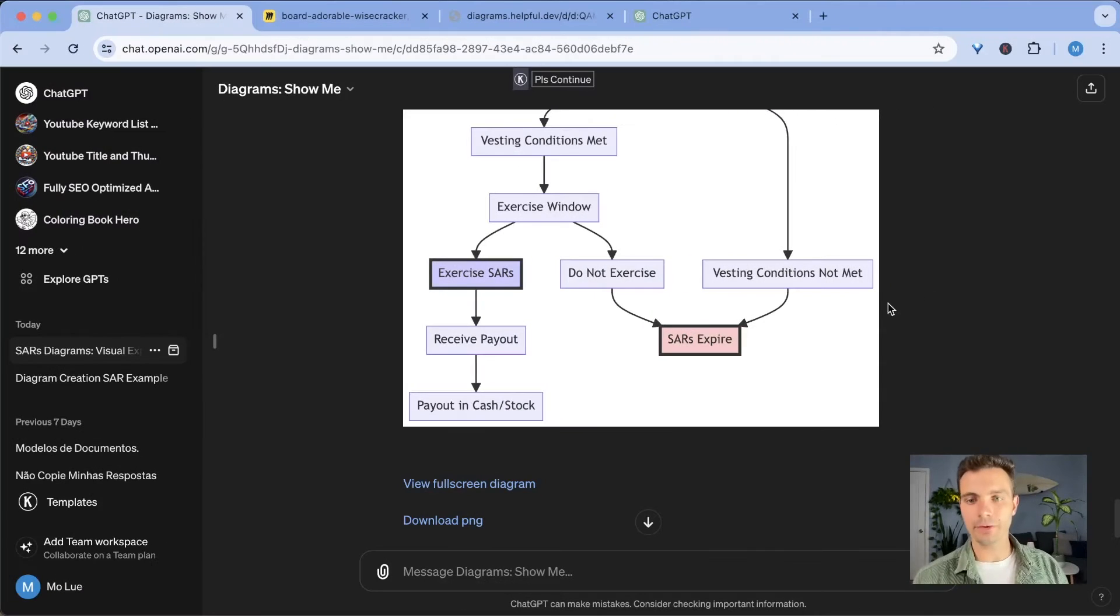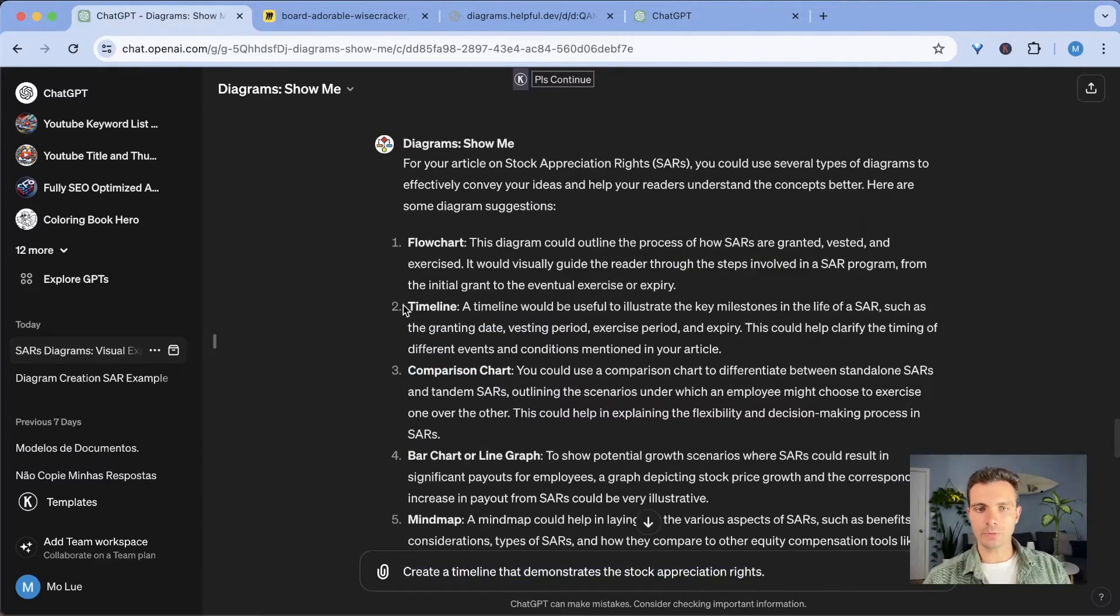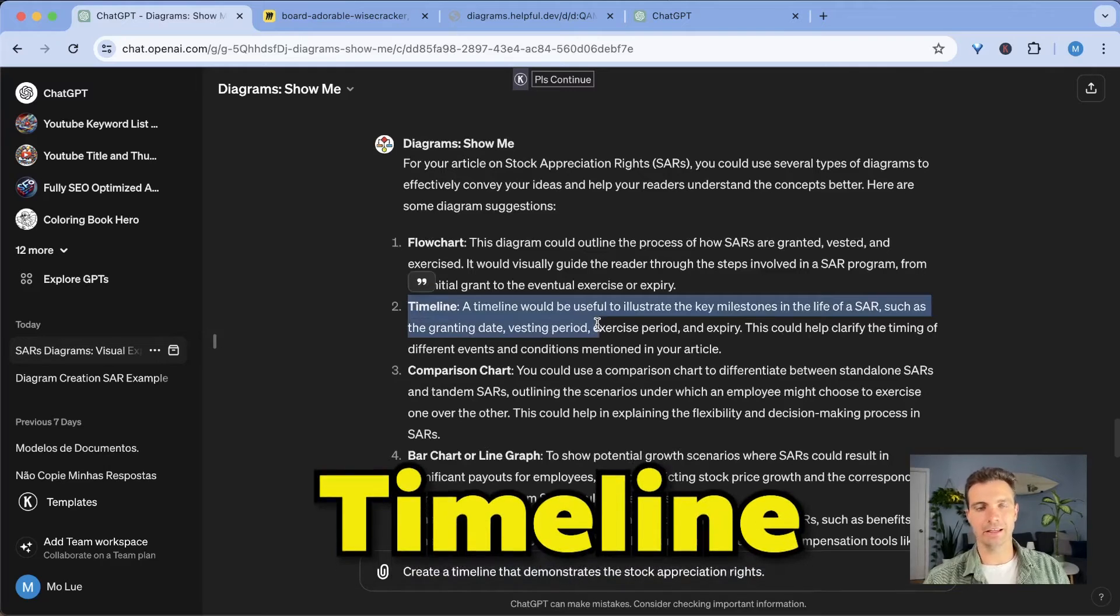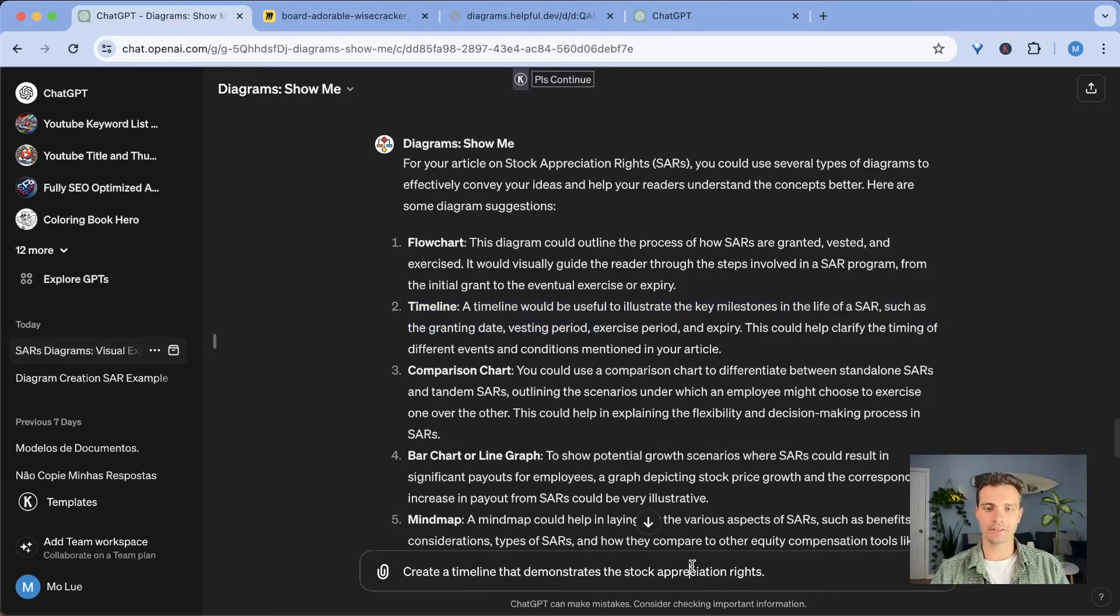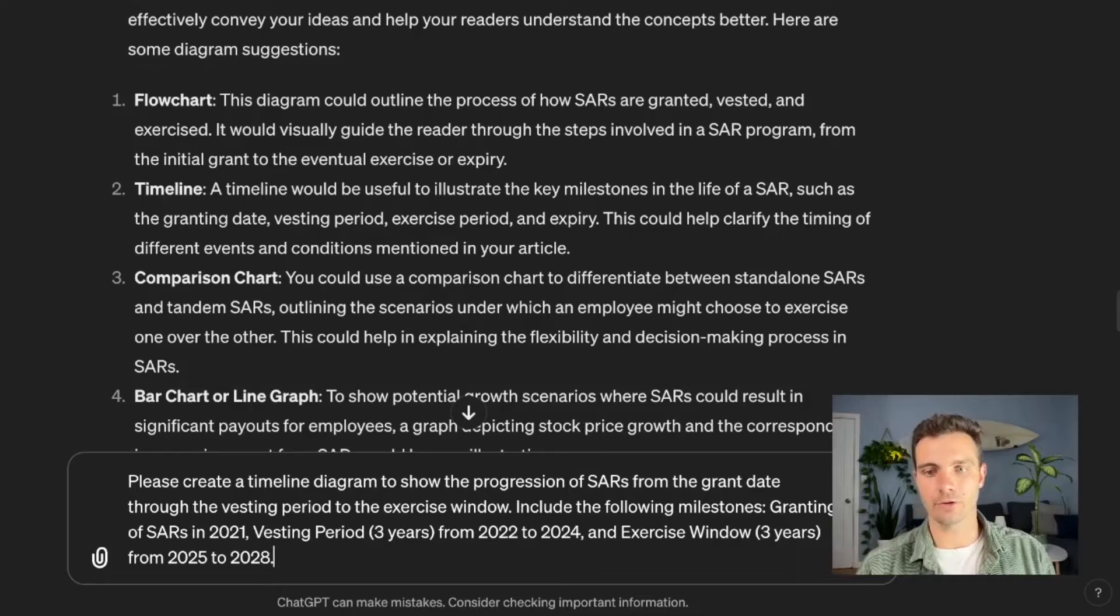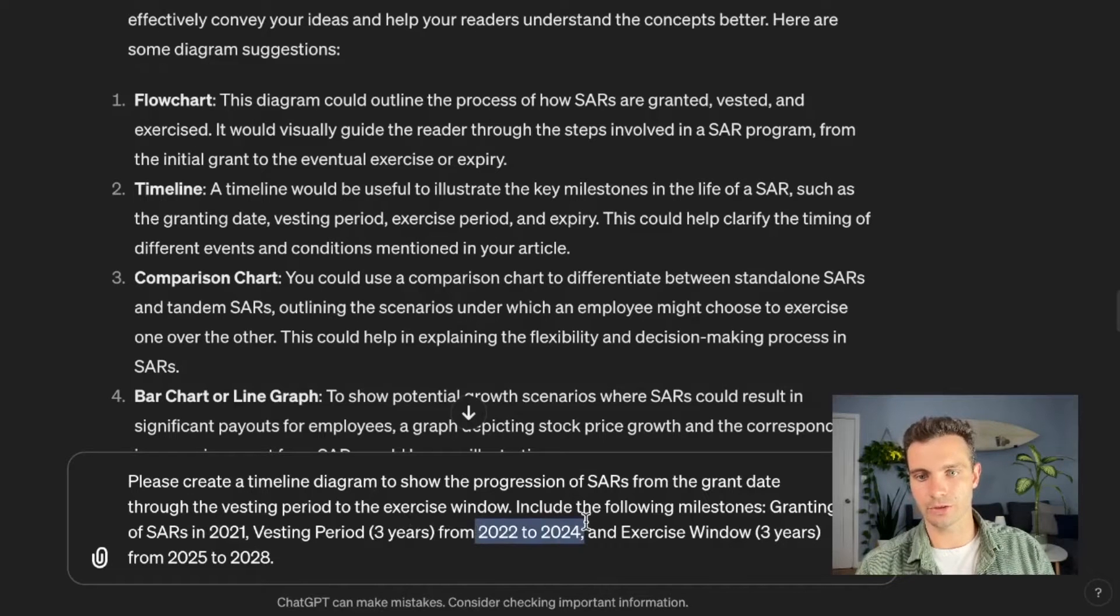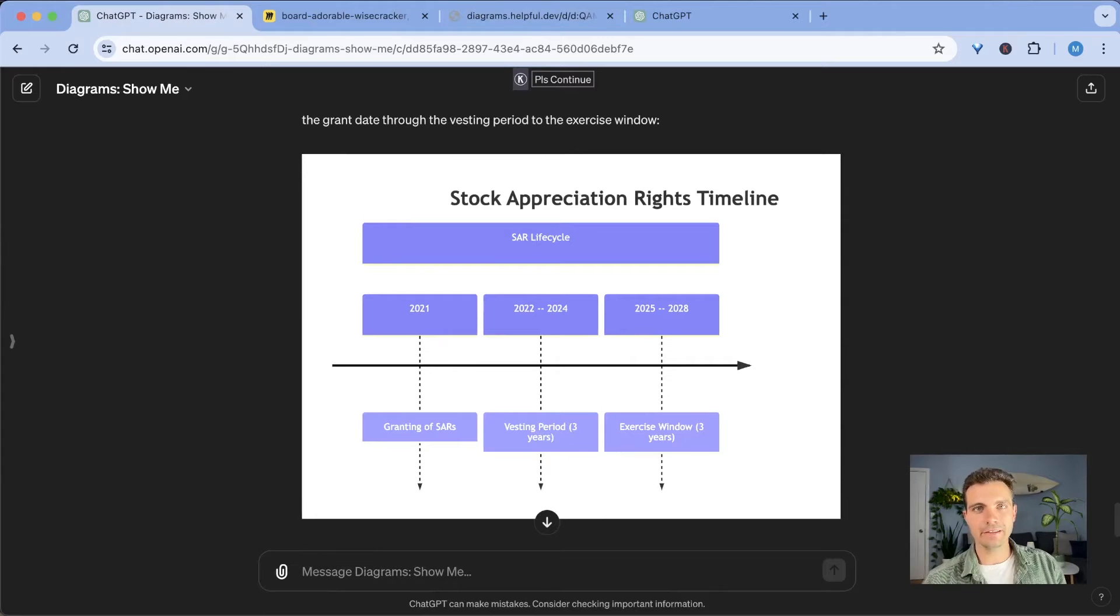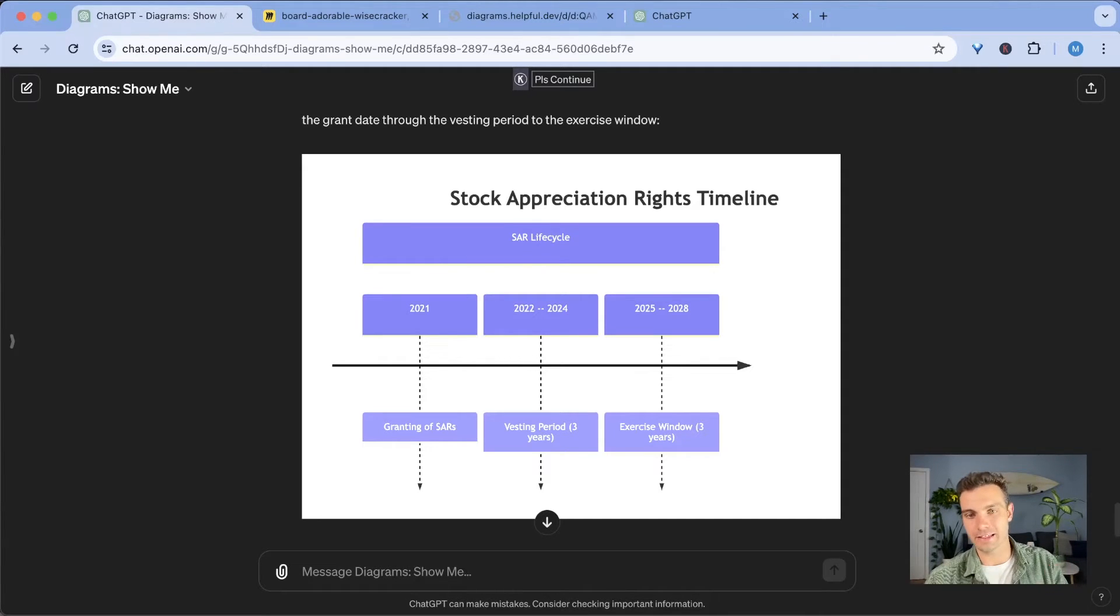So now that we have this first image ready, it still remembers all of the previous content that we posted before. So now we want to create a timeline. And in order to create a timeline, we need to provide it with more specific information. In this case, I'm going to say, please create a timeline diagram to show the progression of the SAR from the grant date through the vesting period to the exercise window, include the following milestones: granting of SAR 21, vesting period for three years from 2022 to 2024 and the exercise window three years 2025 to 2028. By providing these specific details, ChatGPT can generate a timeline diagram that accurately represents the key stages of milestones of SAR that I'm trying to convey.